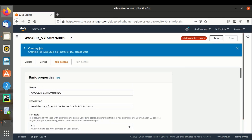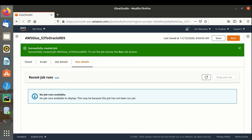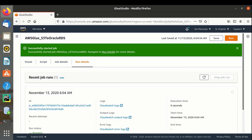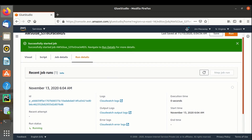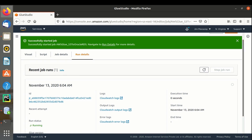Let's save the job. Let's navigate to run details — no jobs are executed yet. Let's run the job. The job is running... the job has succeeded.